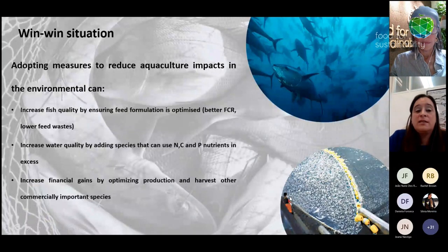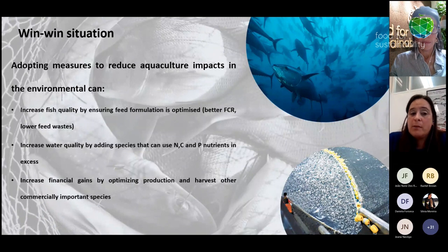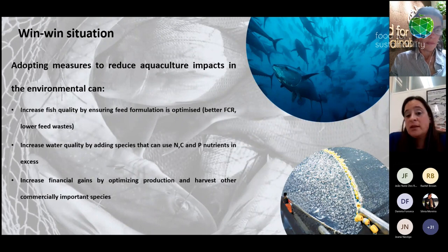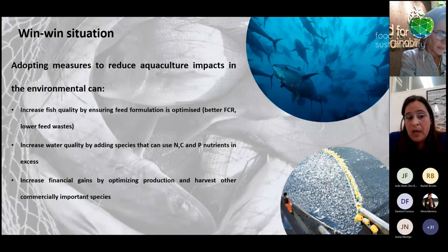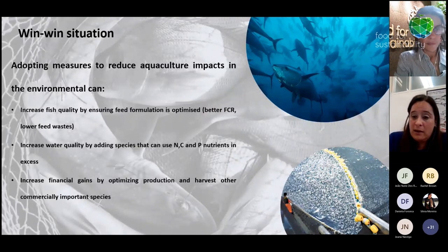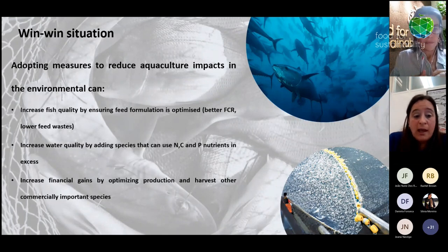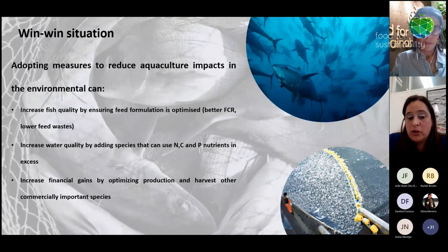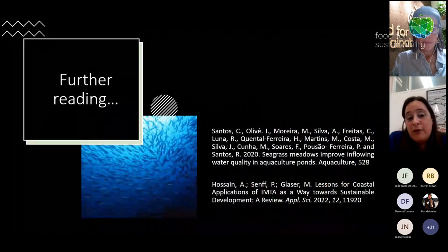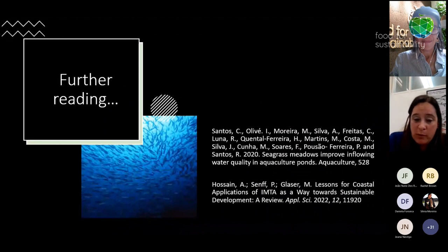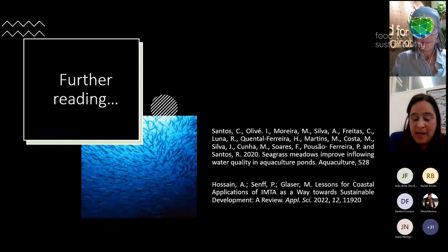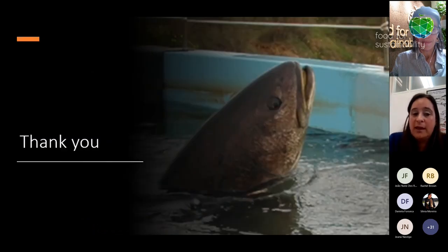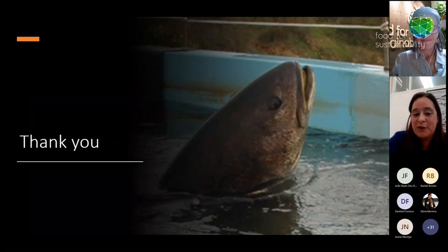In an IMTA system, the target species in the cage produces feed waste and solid waste that goes to the bottom, where sea cucumbers and shrimps use the organic matter for growth. Suspended organic particles can be used by macroalgae or bivalves. This increases water quality and gives an extra financial gain to the farmer — which is essential to ensure farmers have an interest in adopting these new models. Adopting these measures reduces environmental impacts, improves feed conversion ratios, increases water quality, and increases financial gain by harvesting other commercially important species.